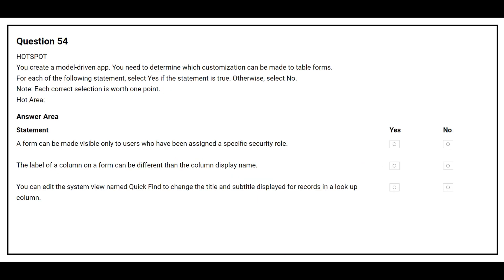Question number 54. You create a model-driven app. You need to determine which customizations can be made to the table forms. For each of the following statements, select yes if the statement is true, otherwise select no. The first statement is: a form can be made visible only to users who have been assigned a specific security role. The correct answer is yes.